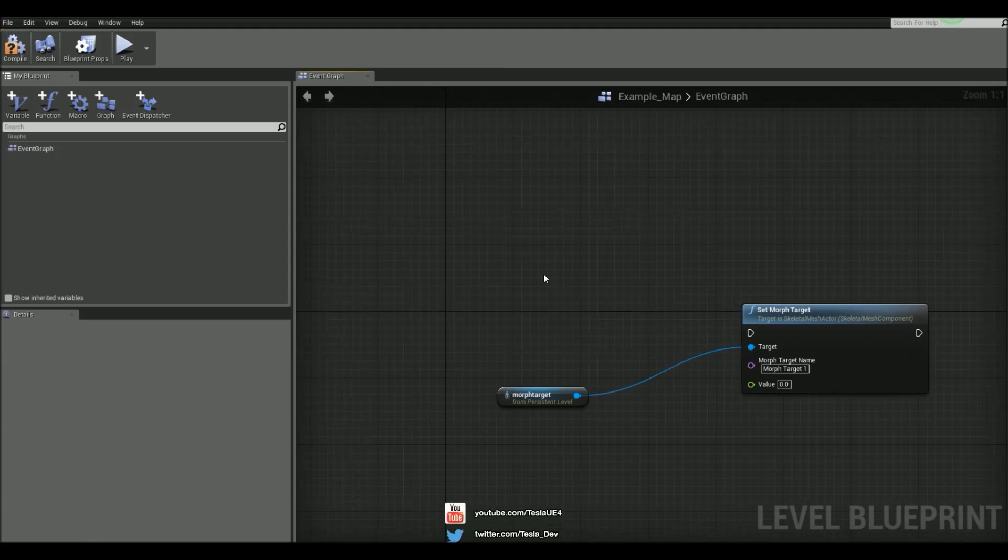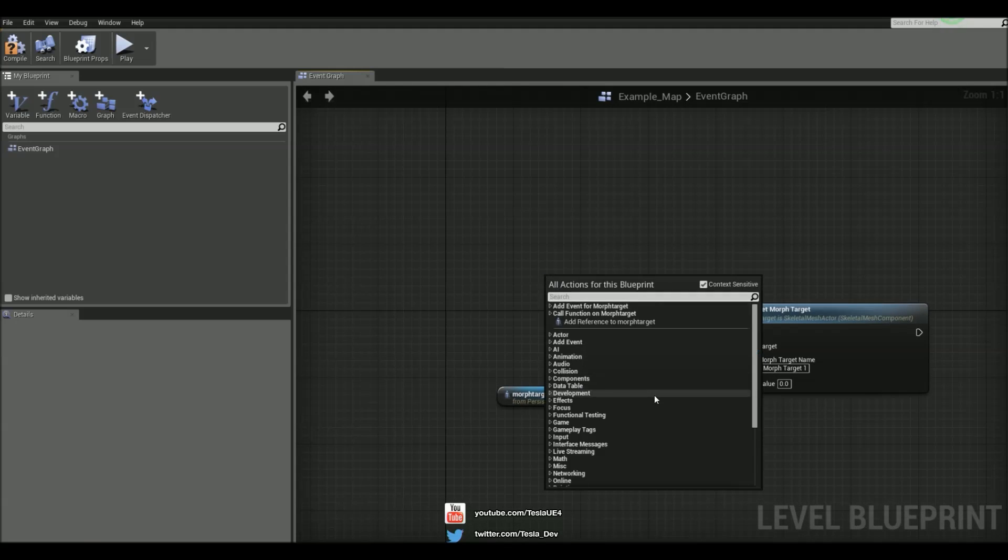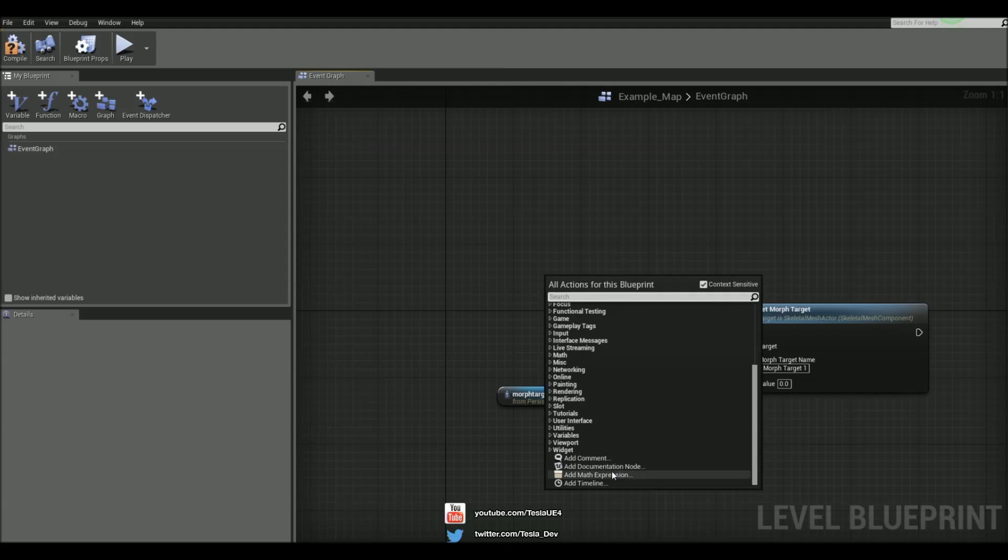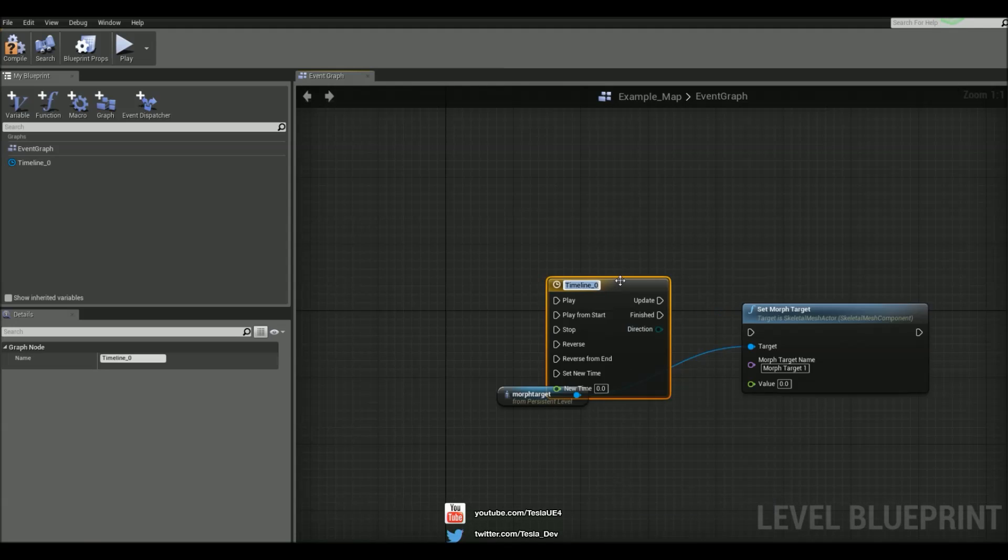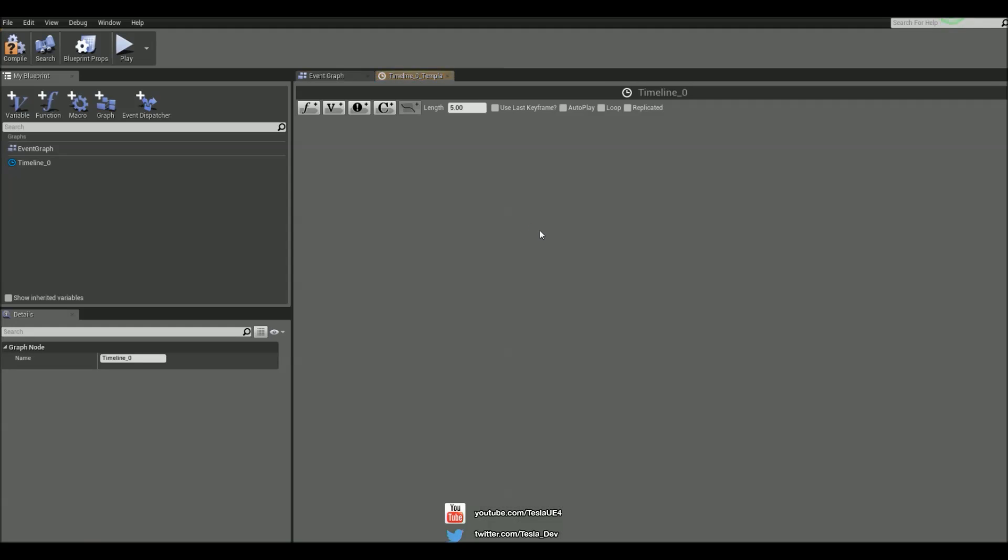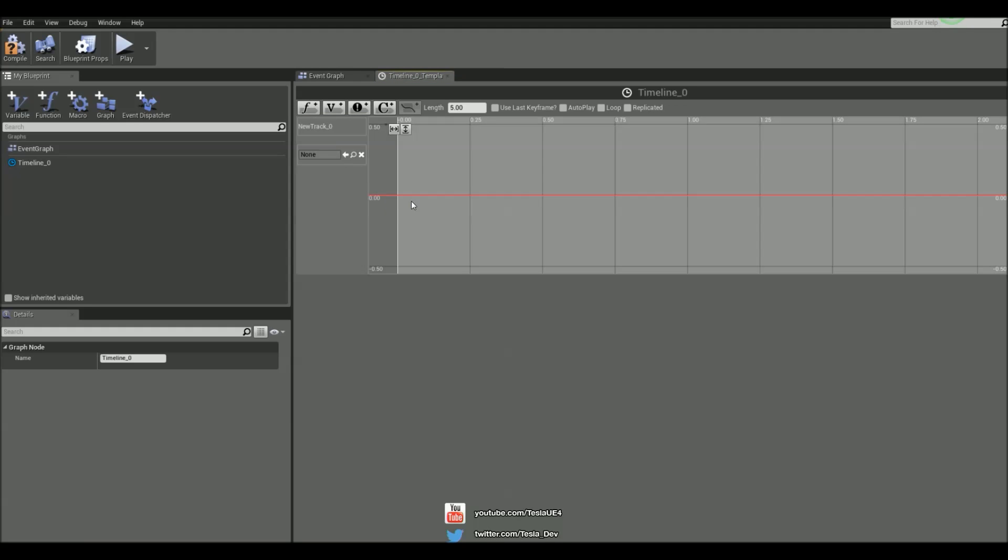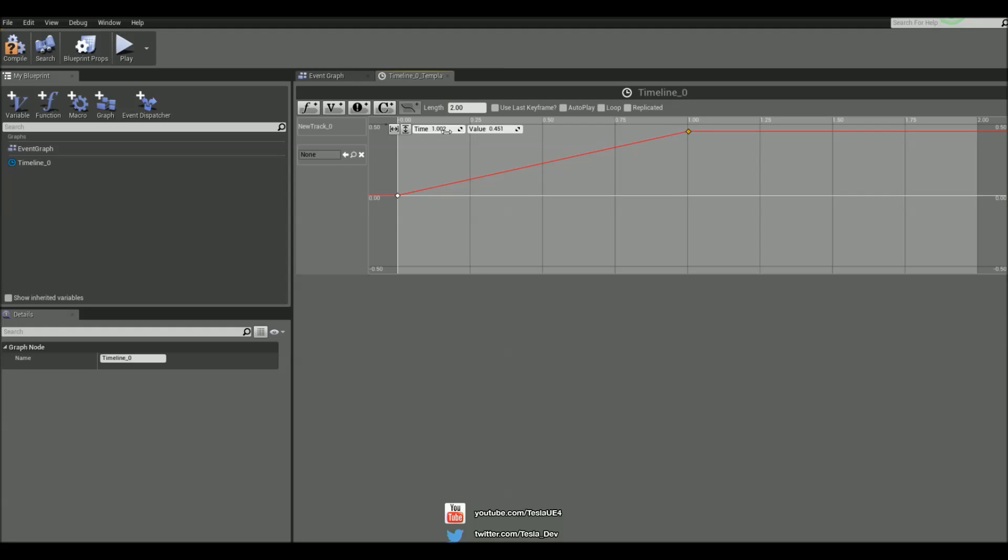And we can now animate this with a timeline. So if we add in a timeline. And we'll just create a simple sequence of a float value going from 0. And then let's make this 2 seconds long. And at 1 second this is going to be set to 1. And then back to 0 at 2 seconds.